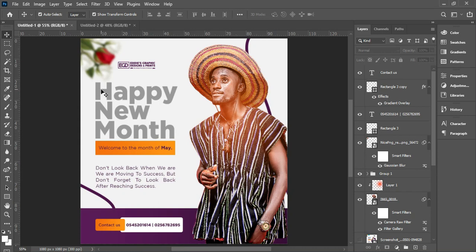Hello guys, welcome to my YouTube channel. My name is Edward Amwako, and in today's tutorial we are going to learn how to design this amazing Happy New Month flyer. I got this design idea from Instagram, so it's better you follow me on Instagram. Let's get started right away.